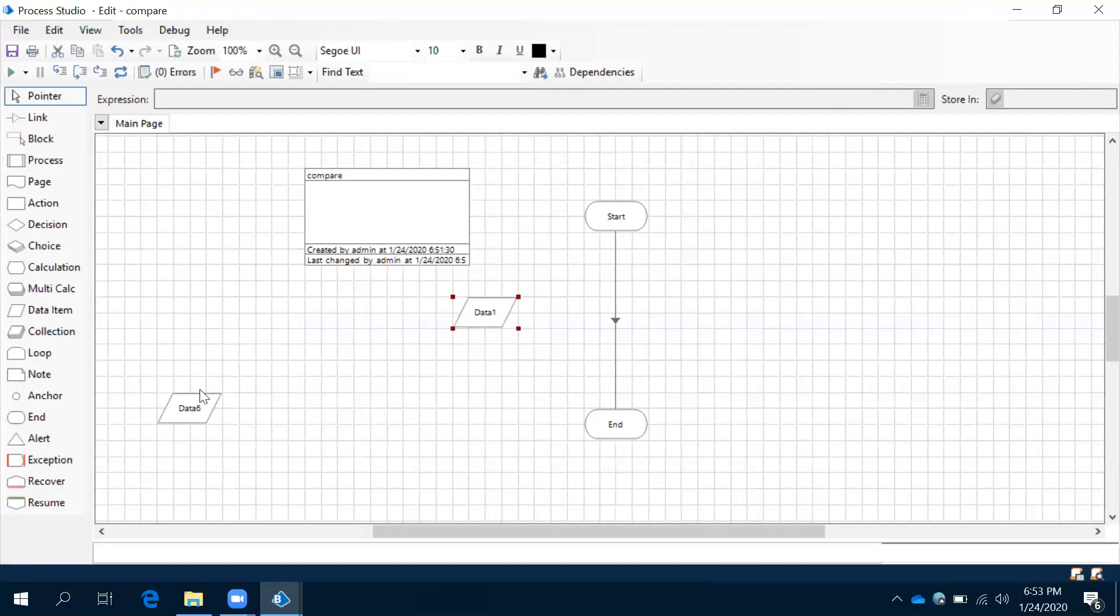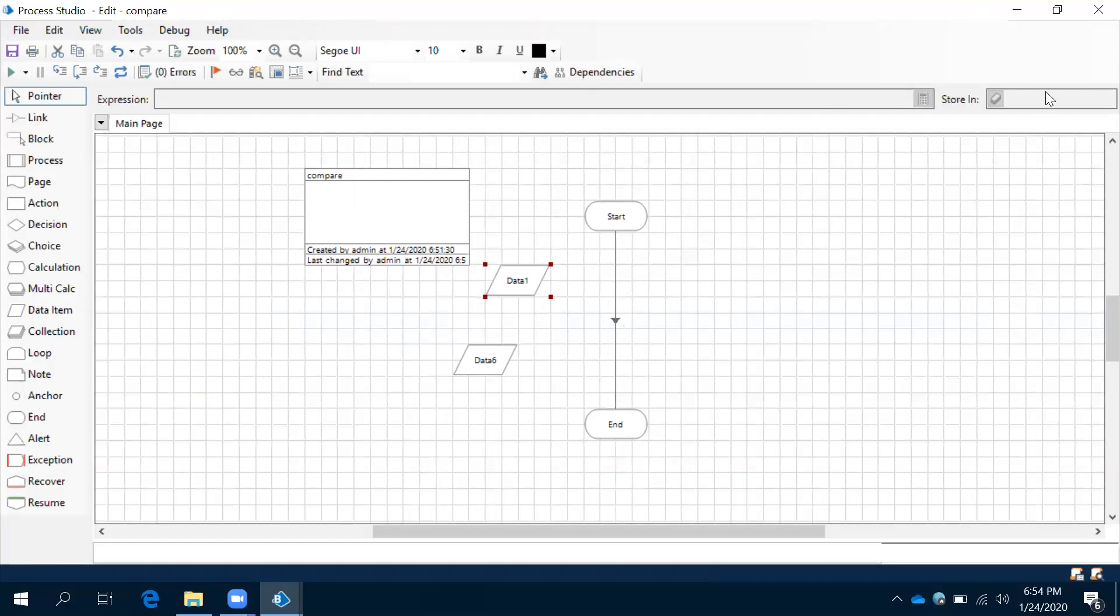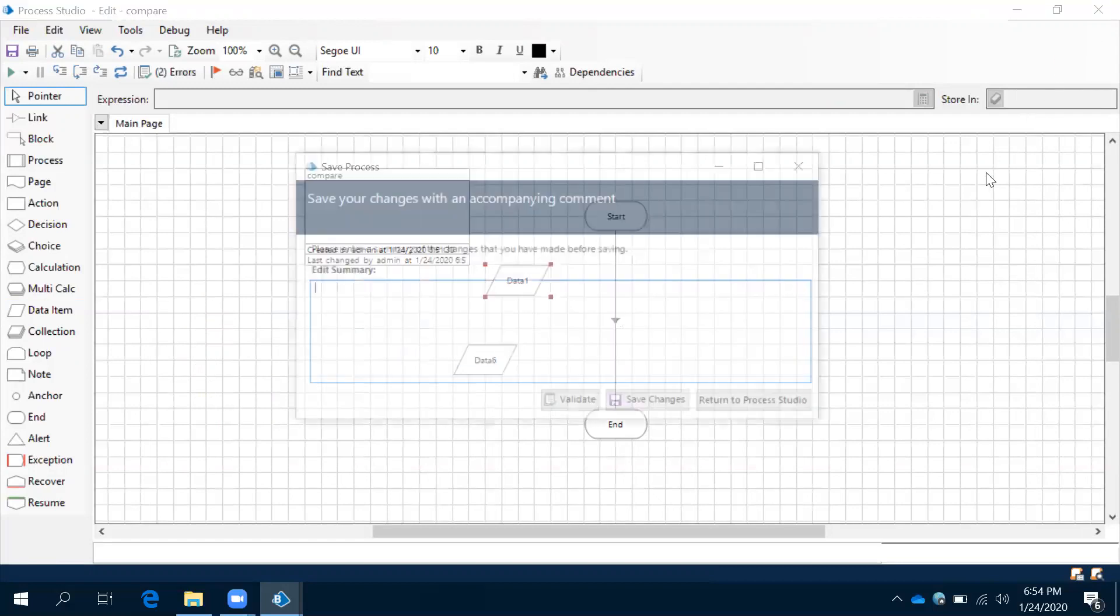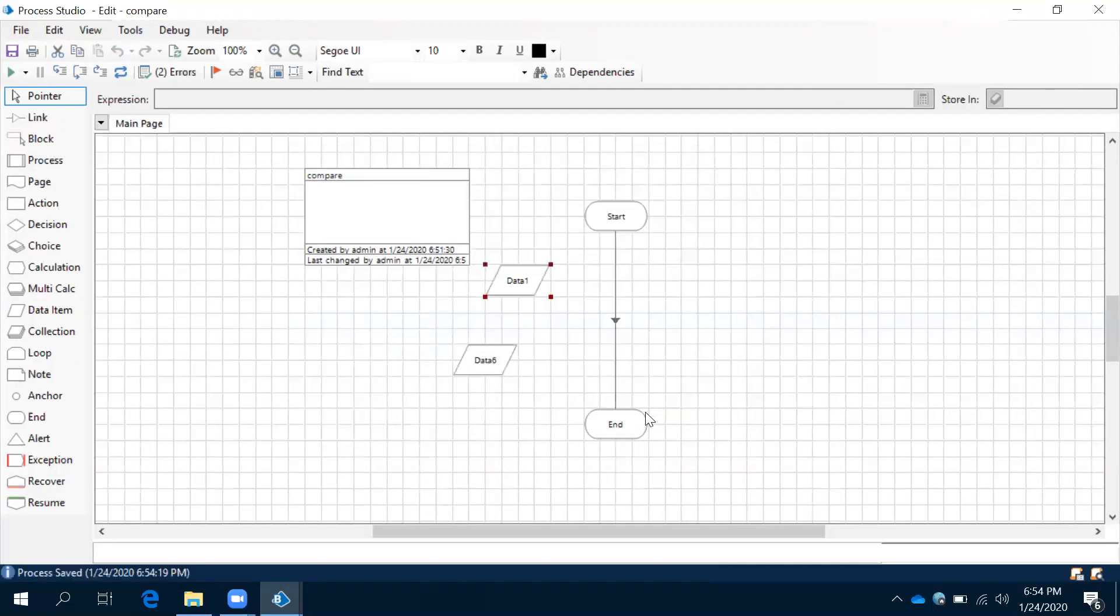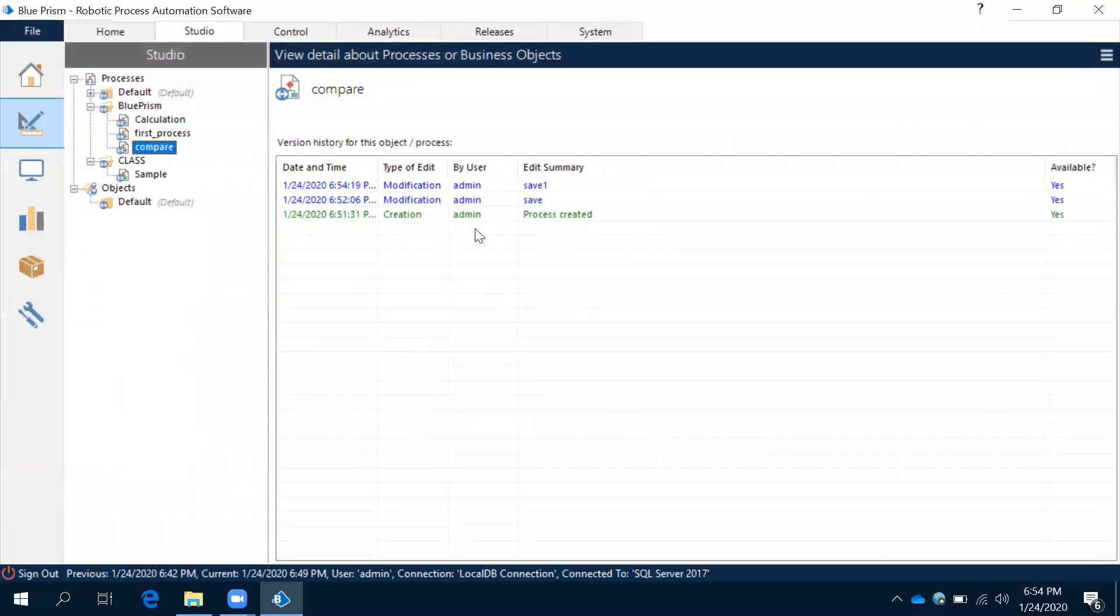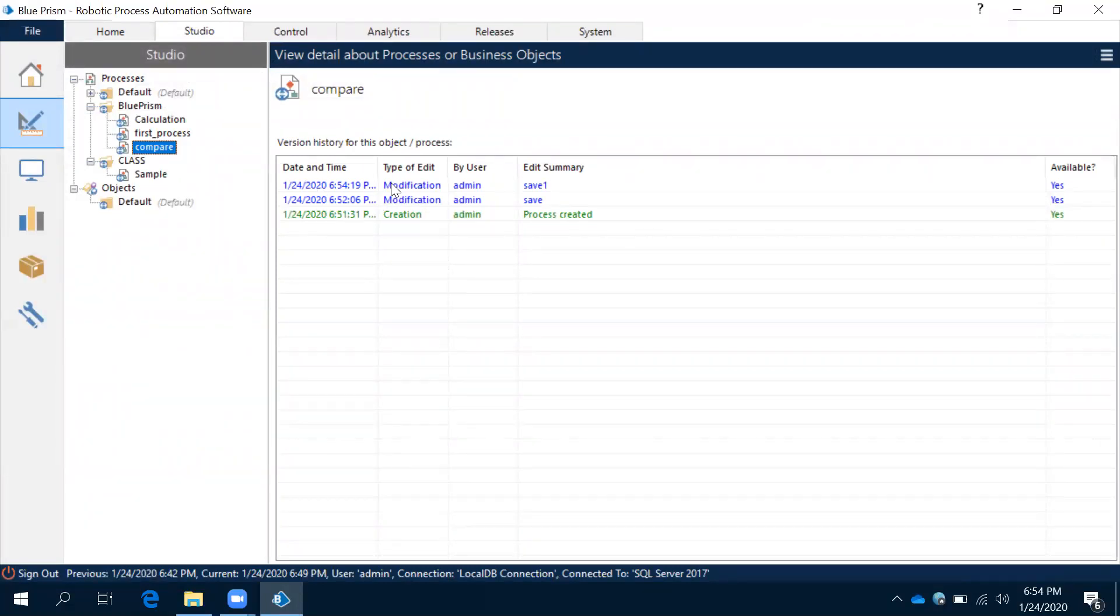Now we have two extra shapes here when compared to the previous one. Now this one, this is a change for us and we need to save this. Control-S, Save One I have given and save the changes.